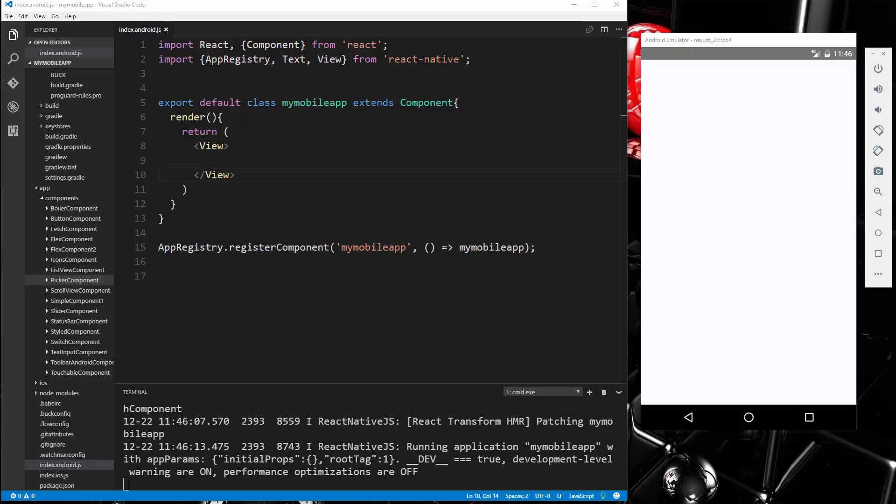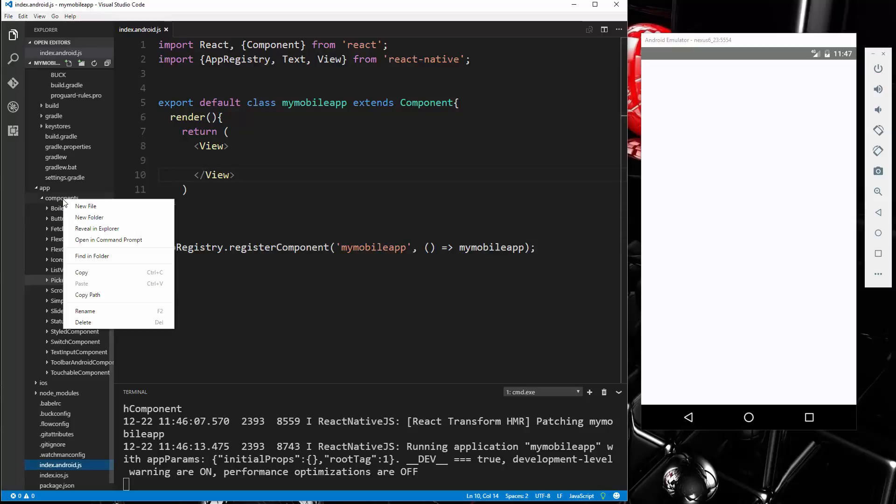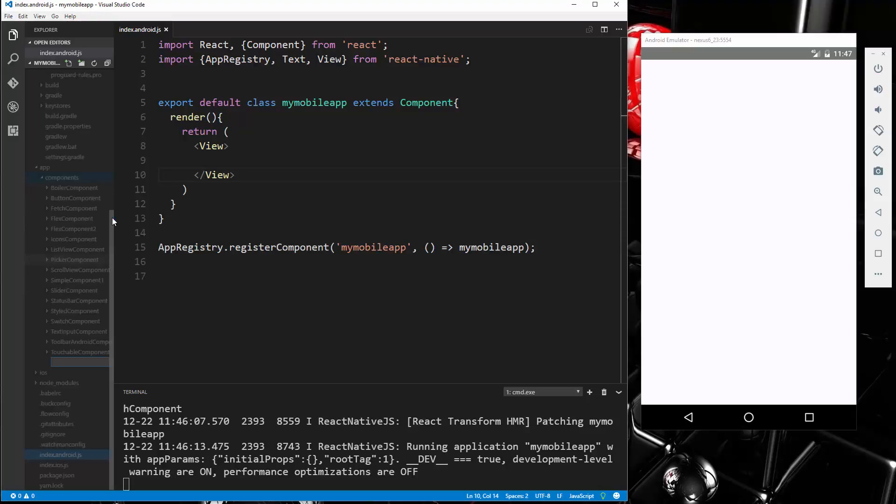Now when we're working with the Navigator, we work with what's called a scene. And the scene is basically just that - it's what you see on the device. Whether it's a component or whether it's the same component with just different data, it's divided into scenes. So what we're going to do is create in the components folder a new folder, and we're going to call this scene components.